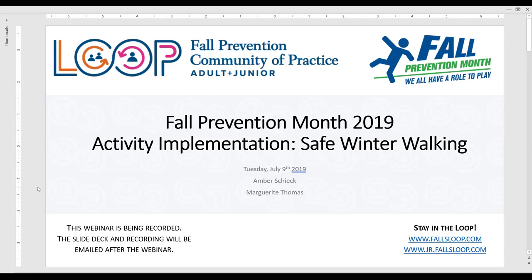My name is Mariel Ang and I am the project coordinator of the Ontario Neurotrauma Foundation. ONF sponsors the Fall Prevention Community of Practice and its online platforms, Loop and Loop Junior.